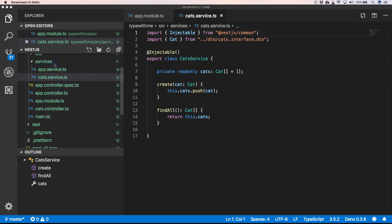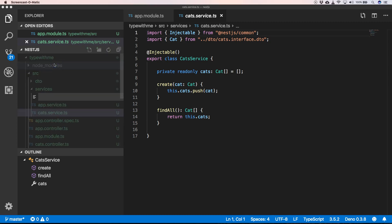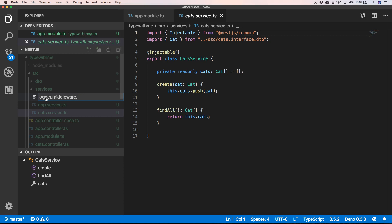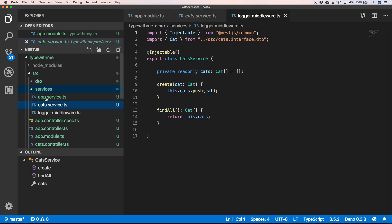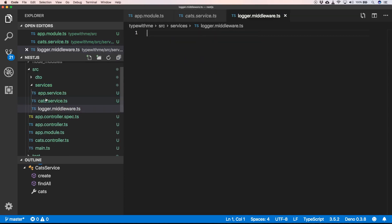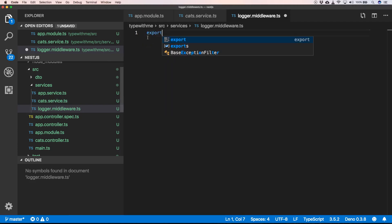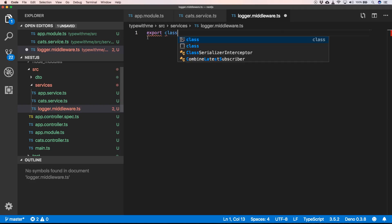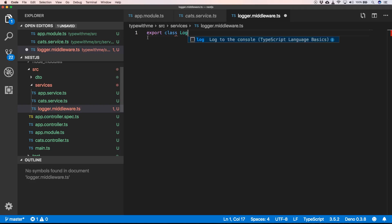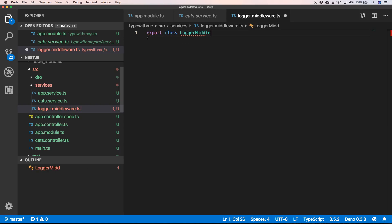So here we will create a new class called logger.middleware.ts, and it will be export class LoggerMiddleware.